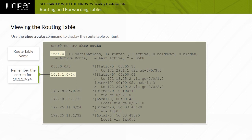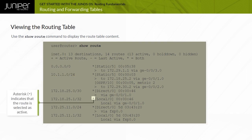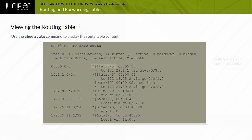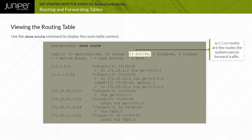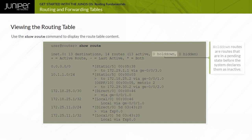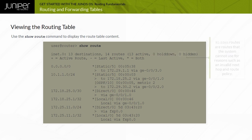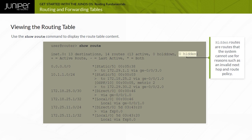The example shows the use of the show route command, which displays all route entries in the routing table. All active routes are marked with an asterisk next to the selected entry. Each route entry displays the source from which the device learned the route, along with the route preference for that source. The show route command displays a summary of active, hold-down, and hidden routes. Active routes are the routes the system uses to forward traffic. Hold-down routes are routes in a pending state before the system declares them inactive. Hidden routes are routes the system cannot use, for reasons such as an invalid next hop or route policy.